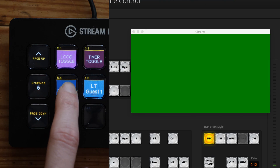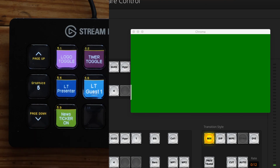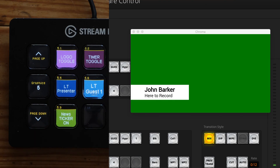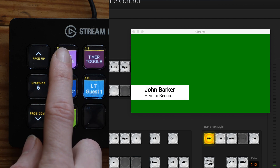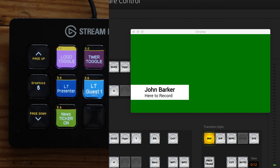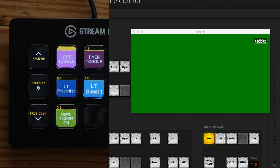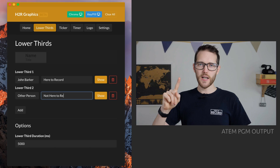It's mostly the same with the key fill option, but you will need two outputs from your laptop or computer to drive that kind of system. I've also built this with the Stream Deck and Companion in mind, so you can configure the buttons on your Stream Deck to control every element of the graphics application.